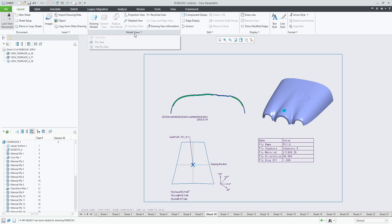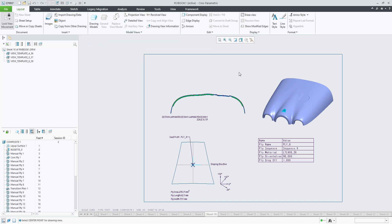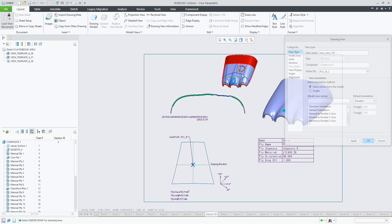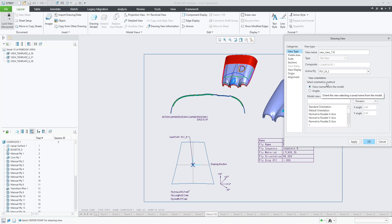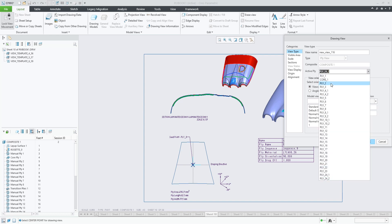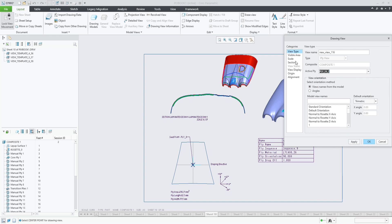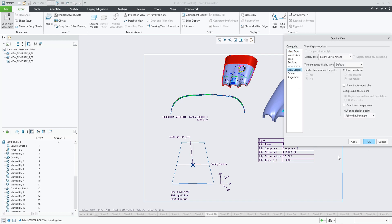You can of course also add a ply view and a flat ply view manually. I can pick anywhere on my drawing. In any drawing, I just need to load the part with the composite feature. I need to choose the active ply, and for the rest, it's just a normal drawing view.